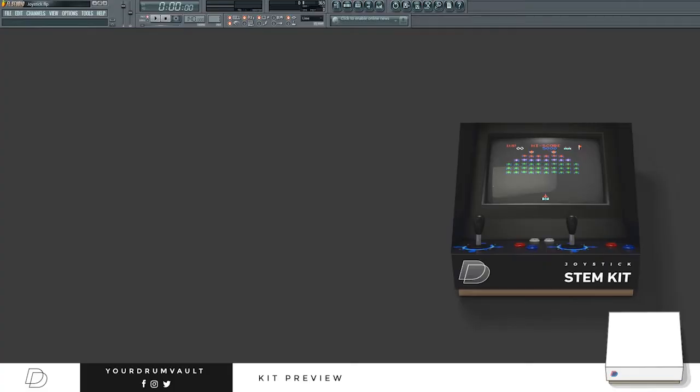Yo what's good guys, Tron here with Drum Vault today. I'm previewing me and Hyphonic's joystick stem kit, it's got 20 loops.